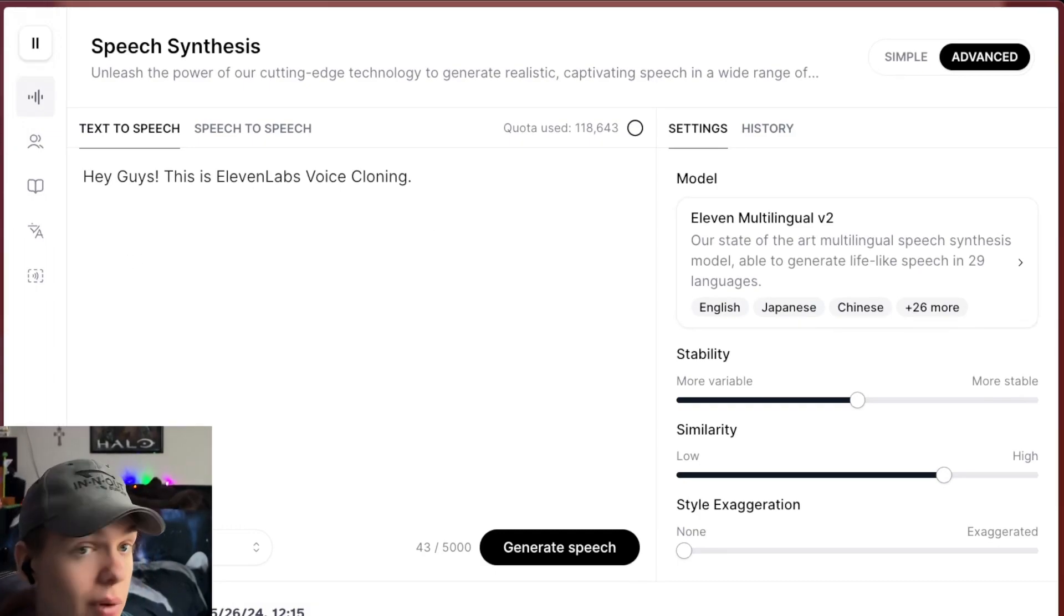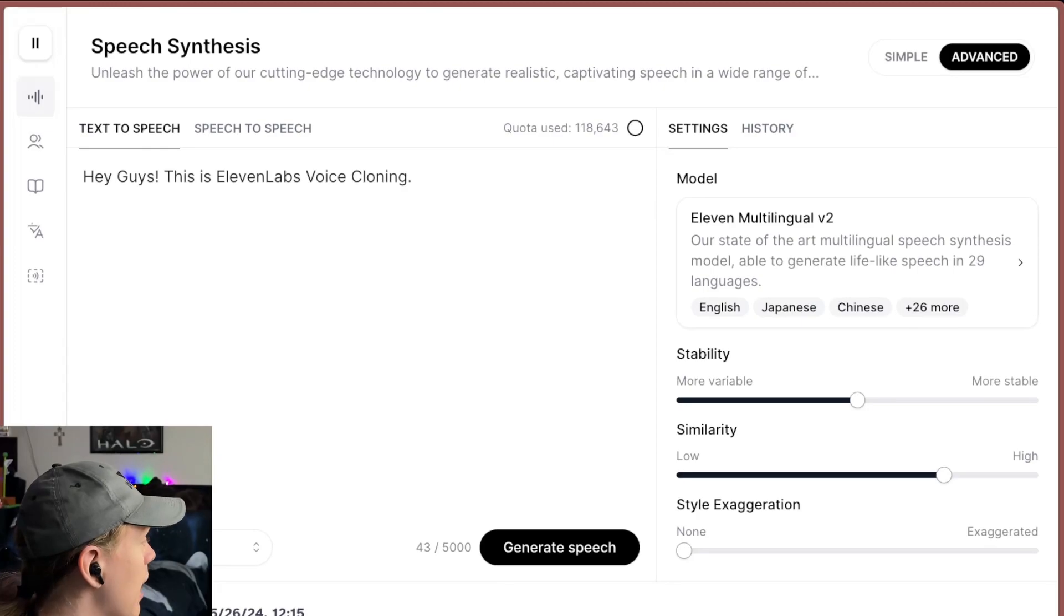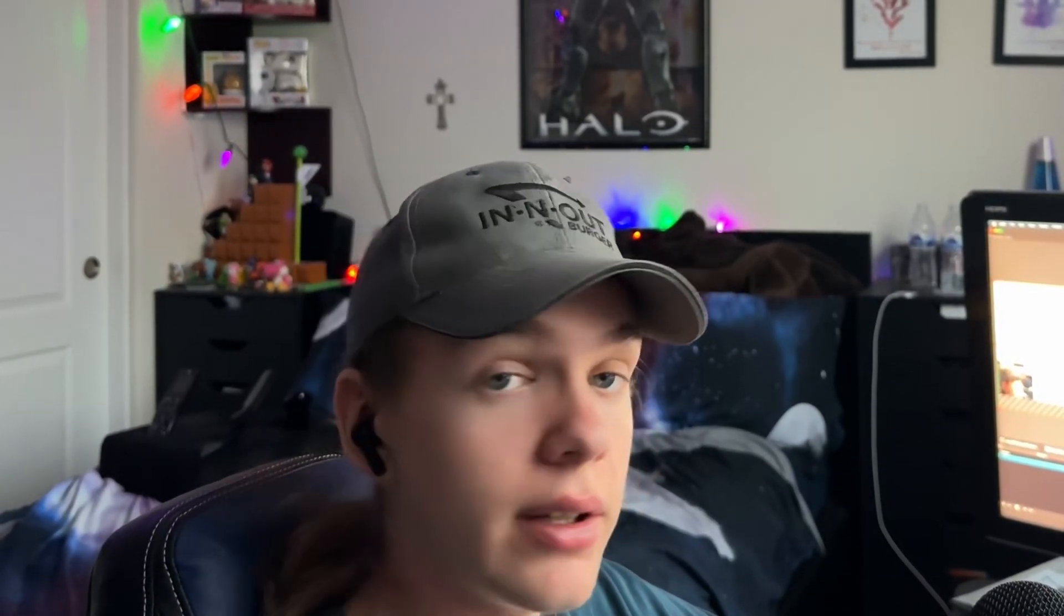So thank you guys for watching, like, comment, subscribe. Let me know what you think in the comments down below. If there's anything you guys would like me to cover anytime soon, go ahead and leave a comment on it and I'll give it a look. And yeah, take care.